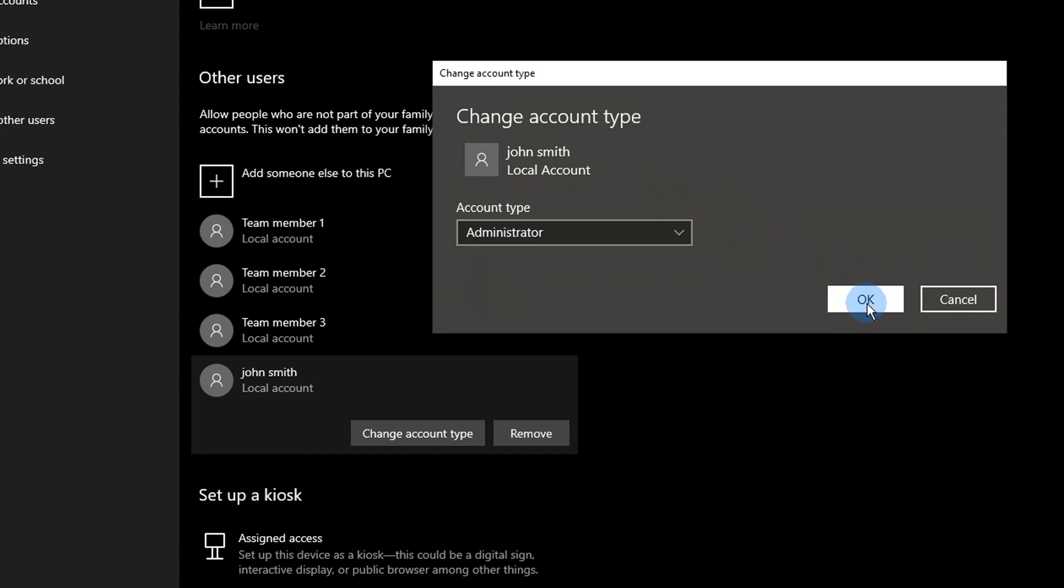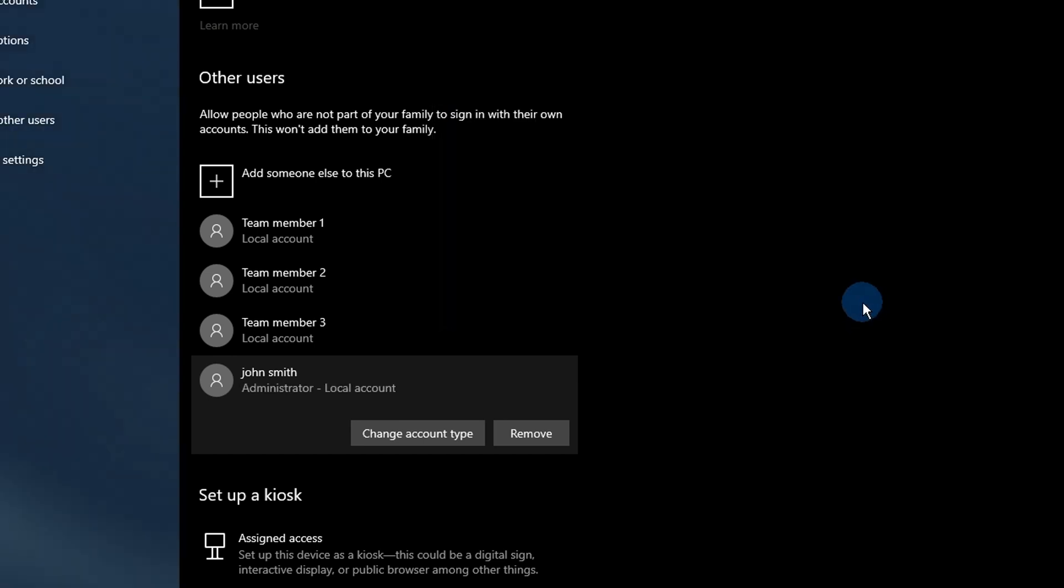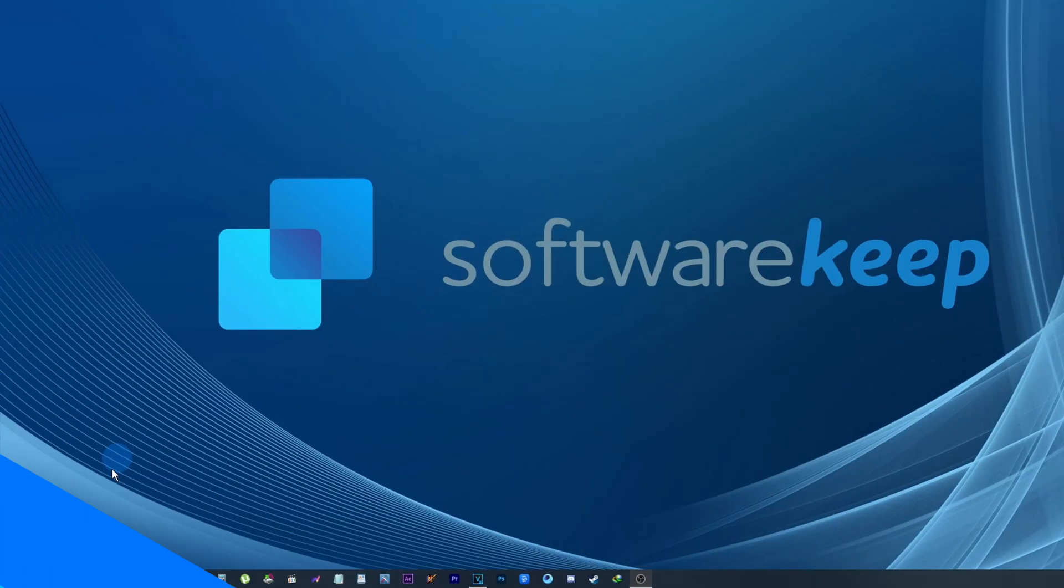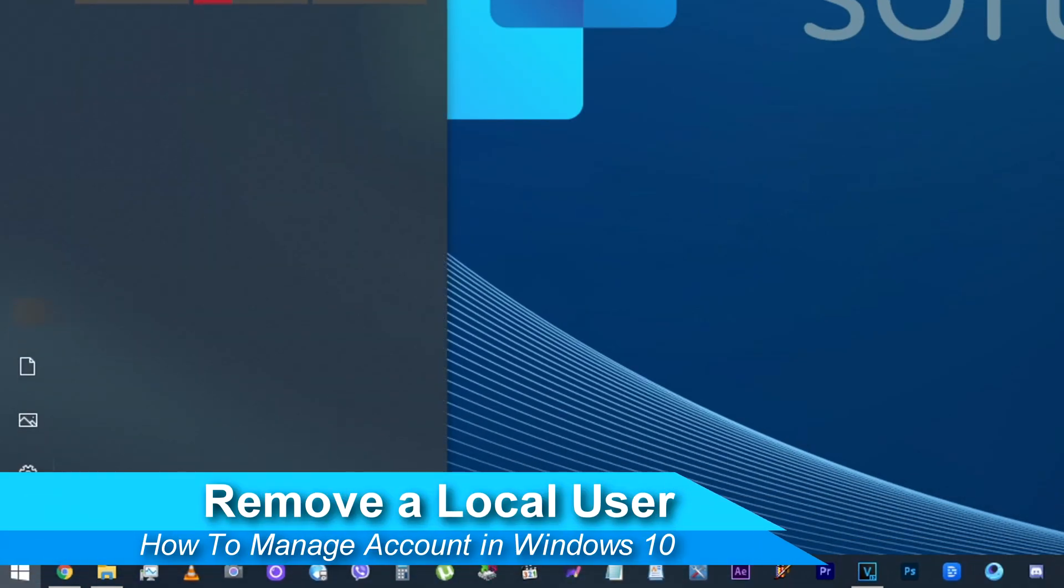Click the OK button. The account now has full access and administrative permissions on your device.